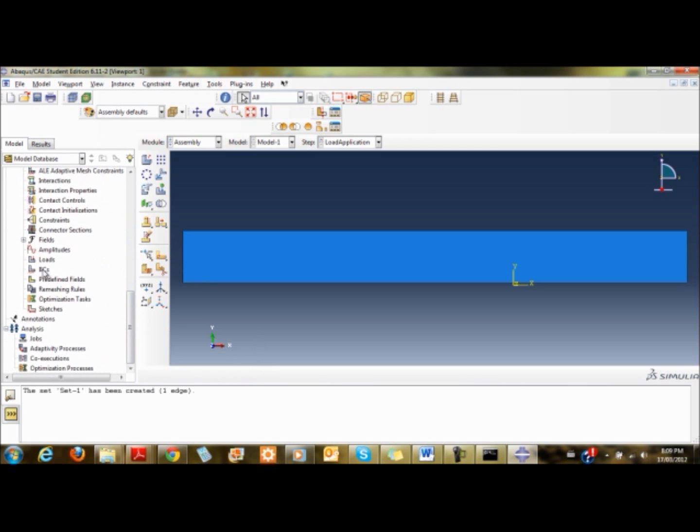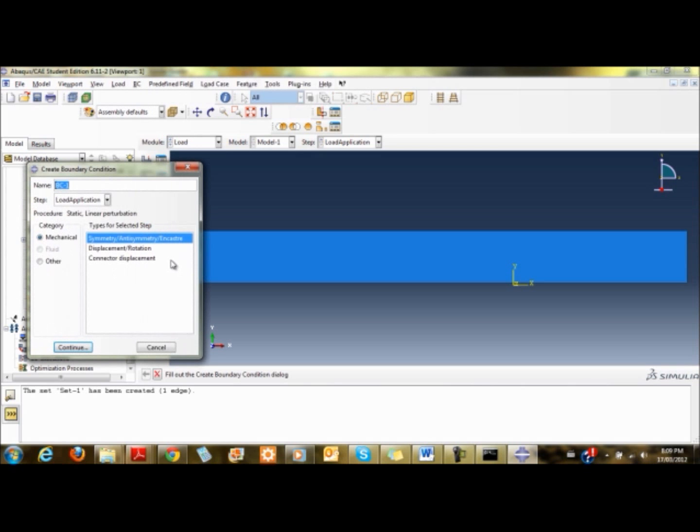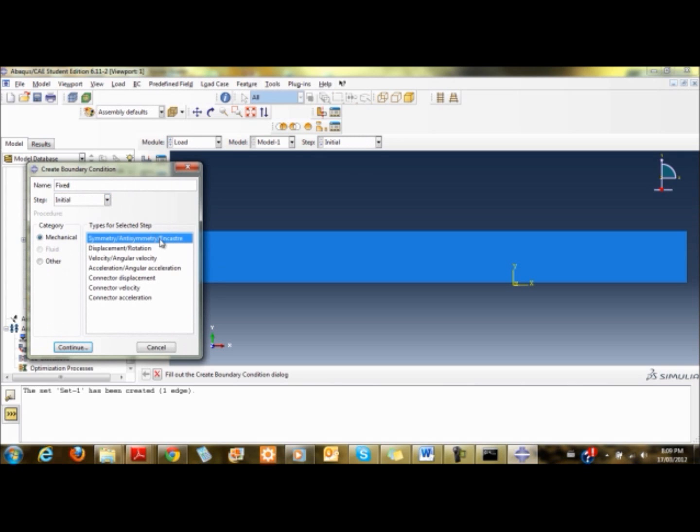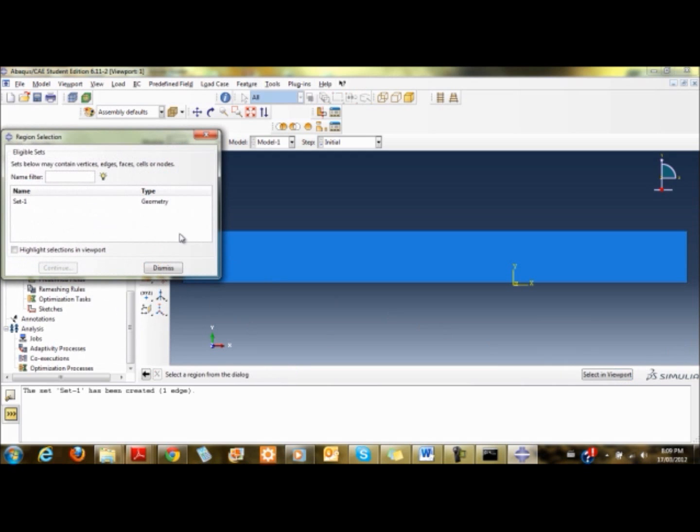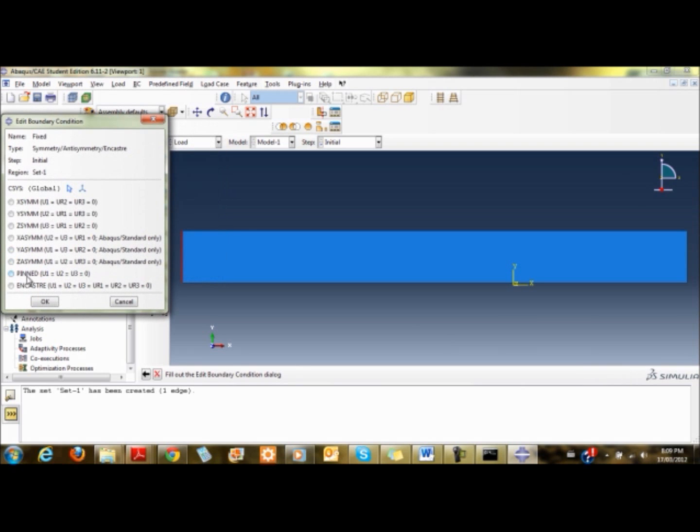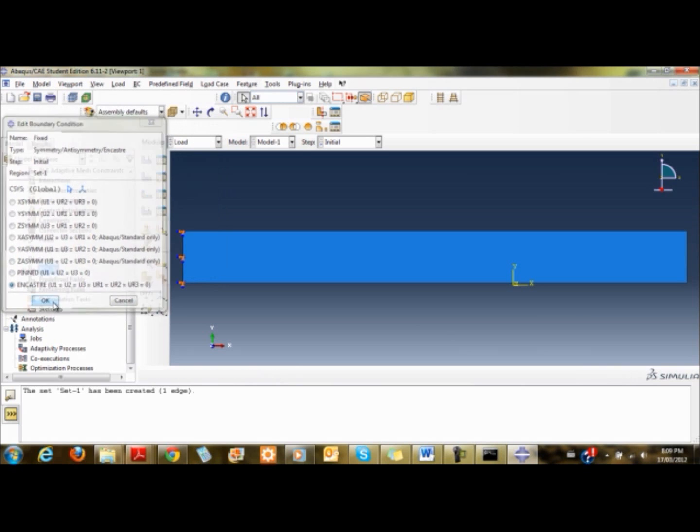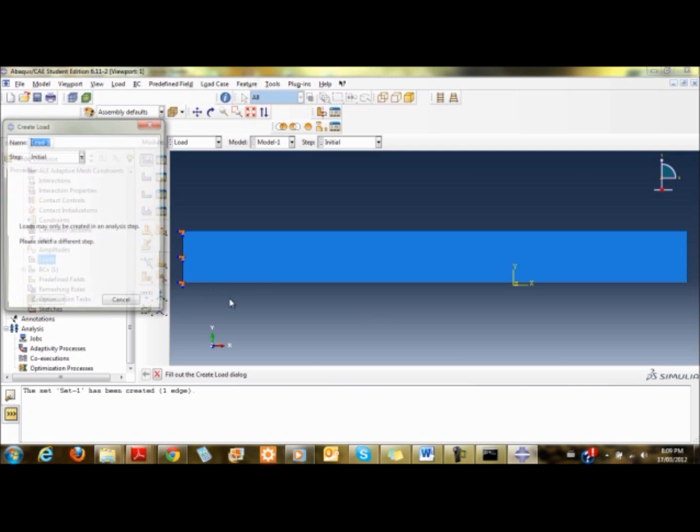Now I'm going to create my boundary conditions. It's a fixed end, applied at the initial step. I select the set I just chose, and choose the last option to fix all the degrees of freedom. That has fixed that edge for me.